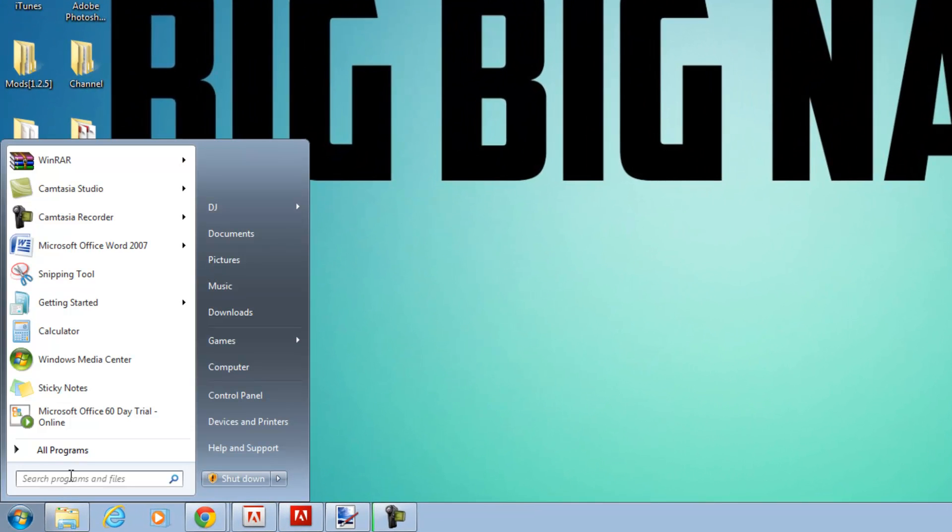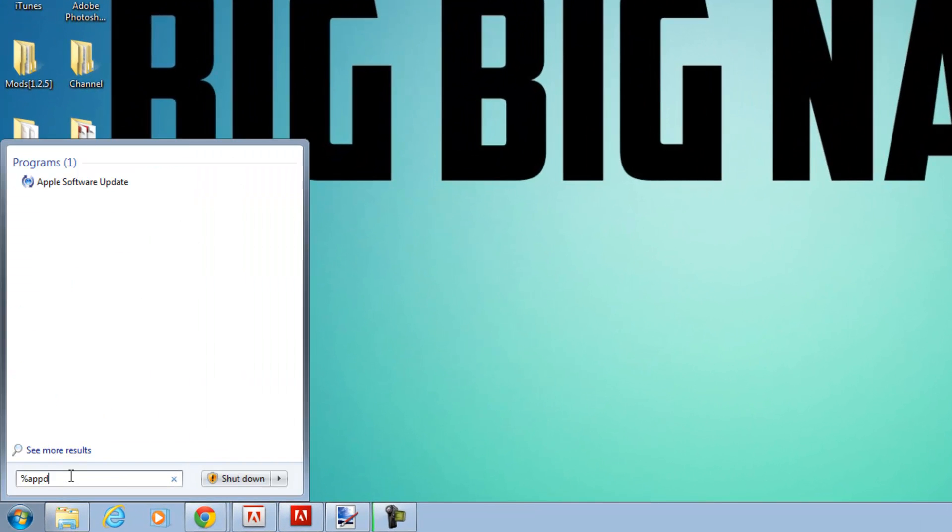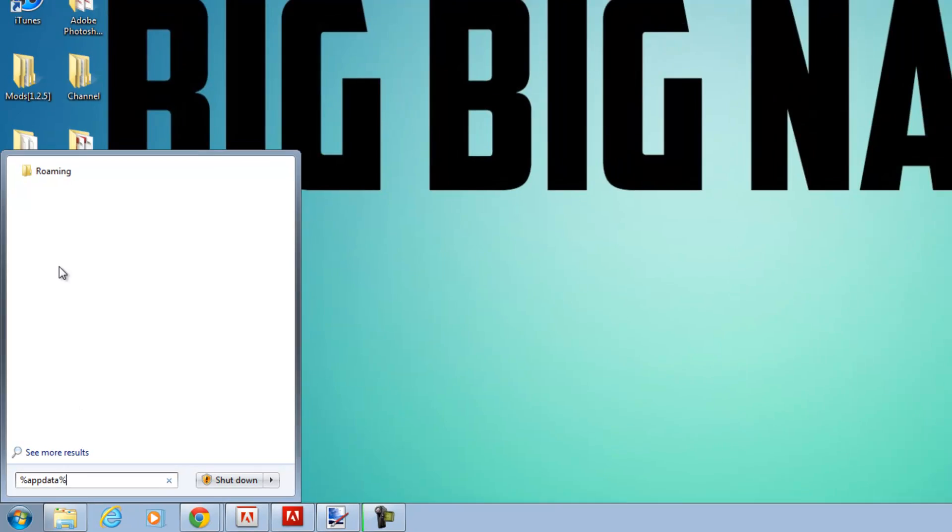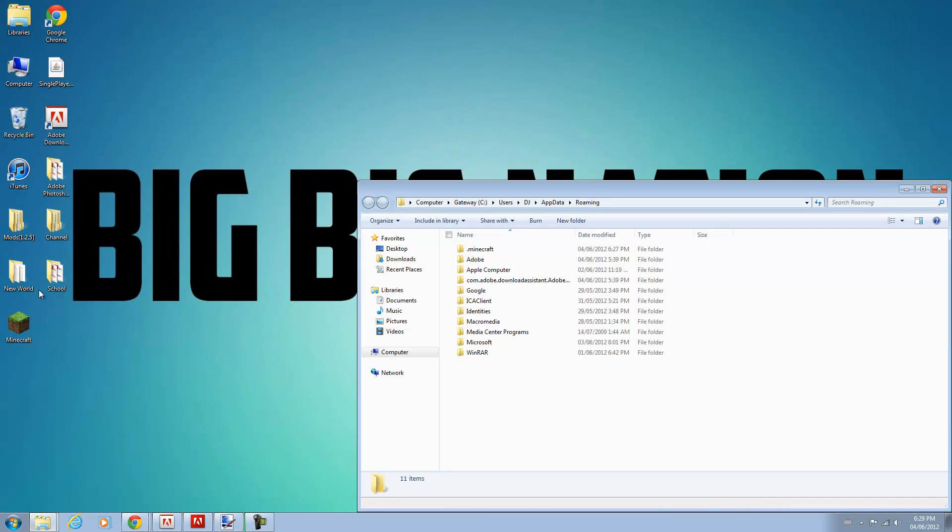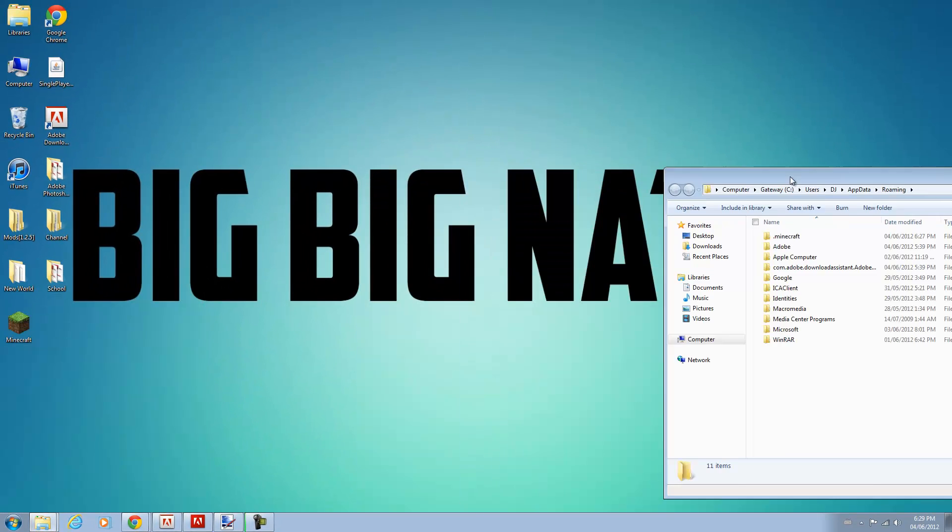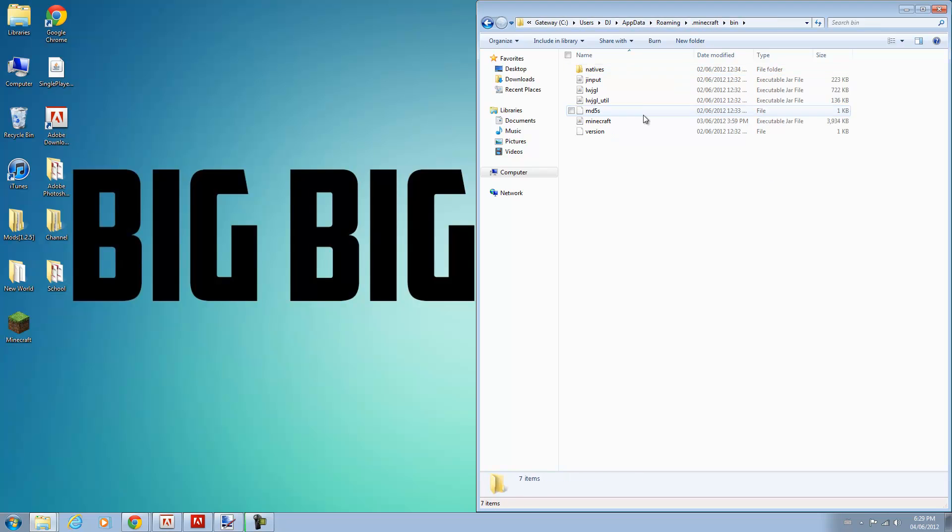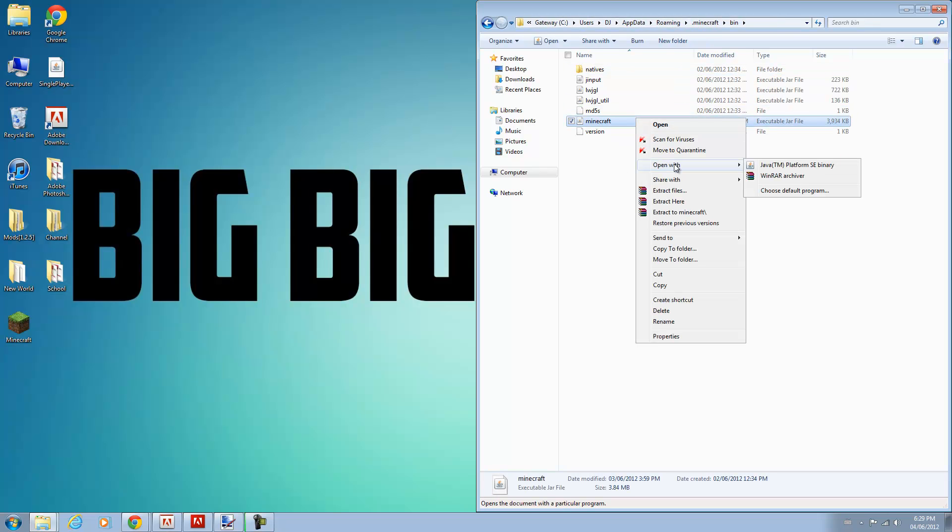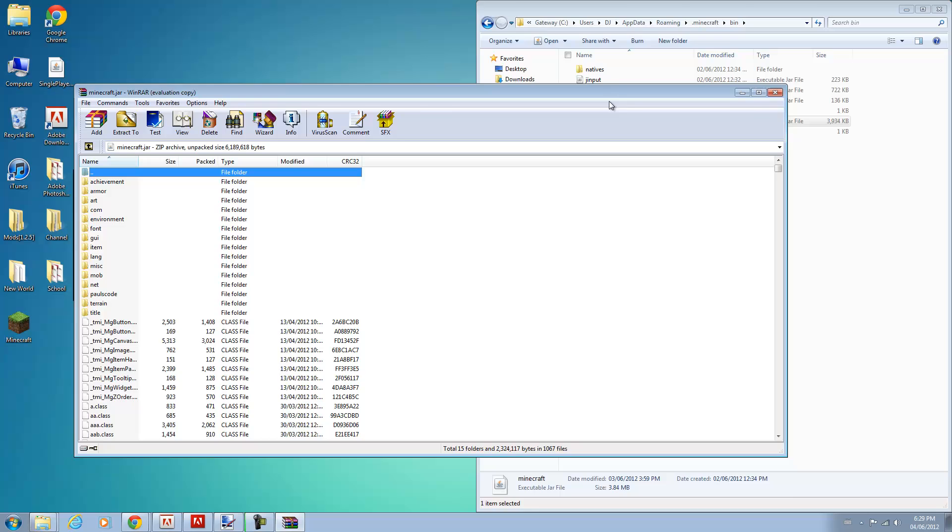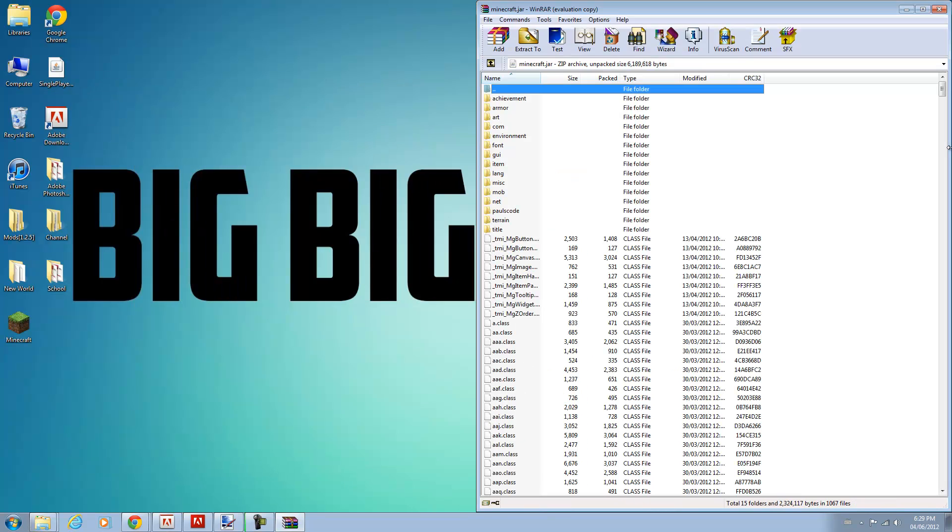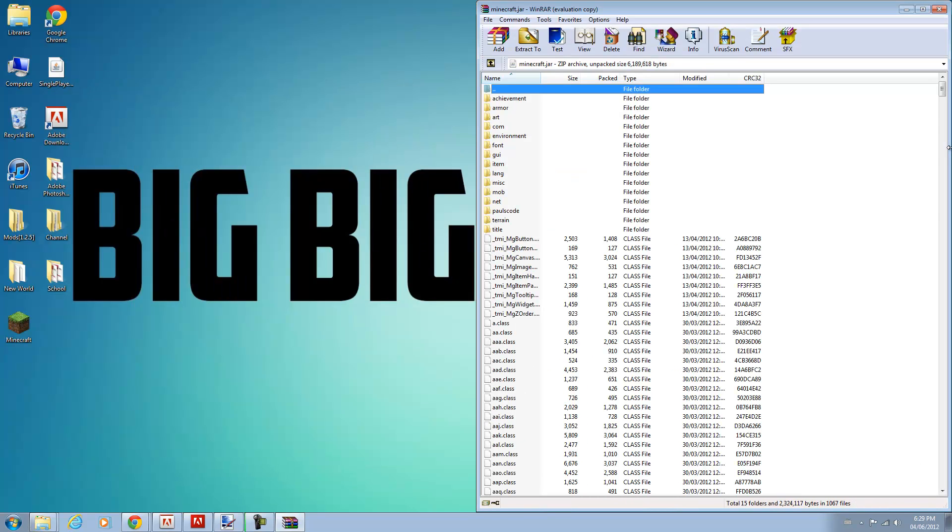You want to go to your search bar and type in %appdata% and open up your roaming folder. Now you want to open up your .minecraft directory, go to your bin, go to your minecraft jar and open it with winrar or 7zip, whatever you have. I'll put that in the description as well.